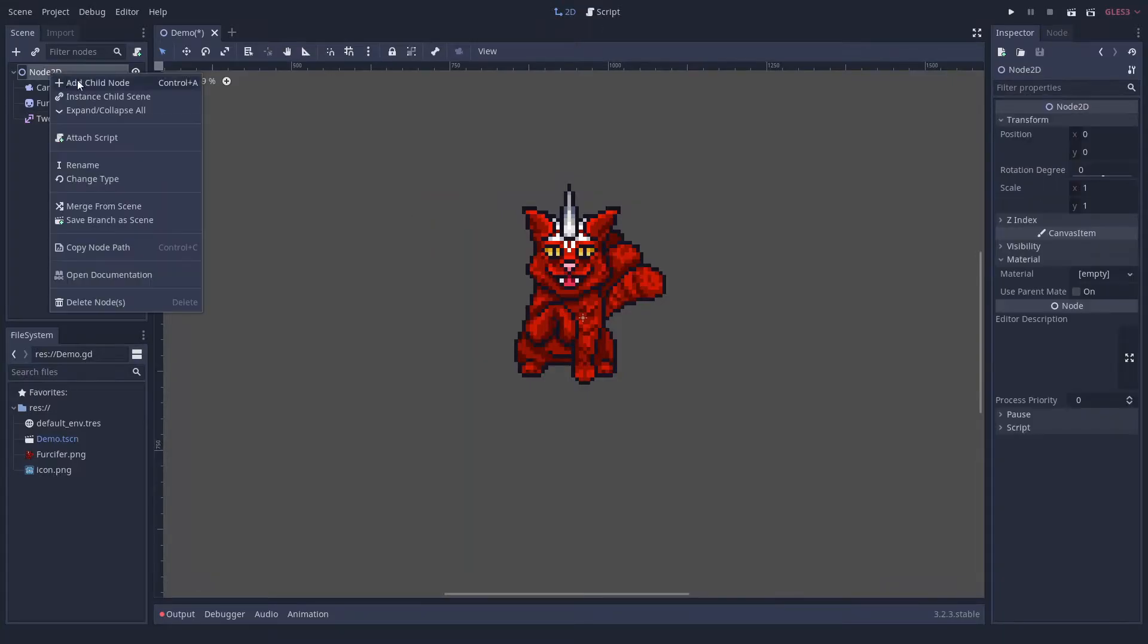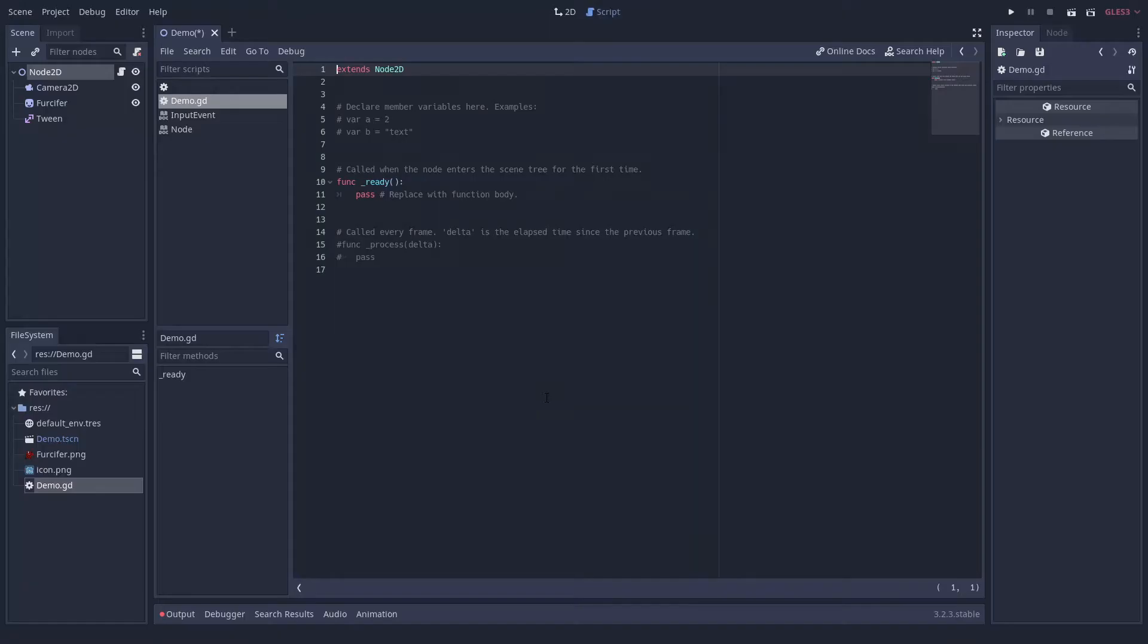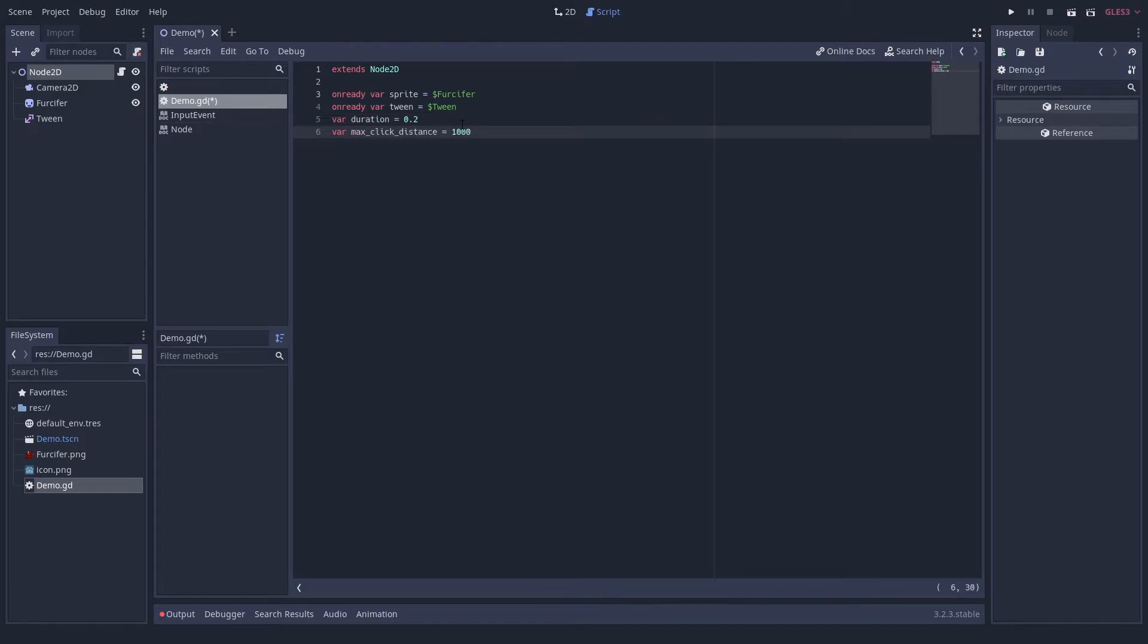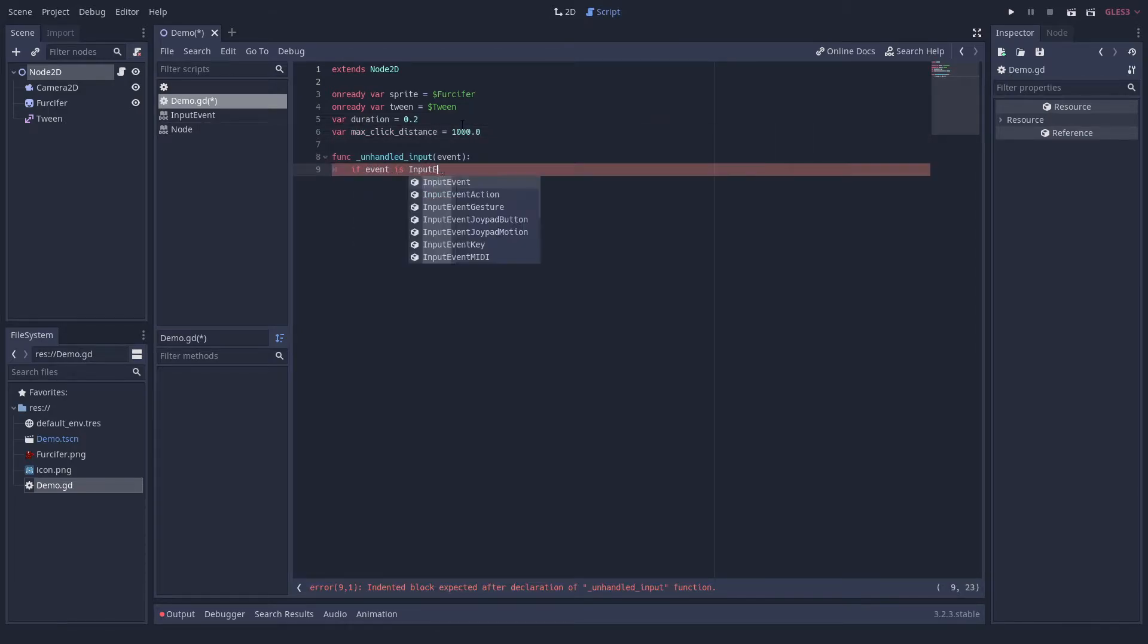In order to play around with this feature, we will add a little test code. For that, we use a simple mouse click to send an impulse to the sprite.